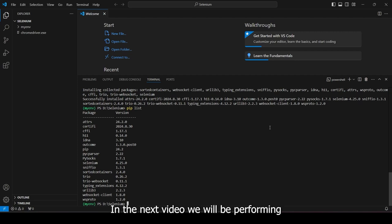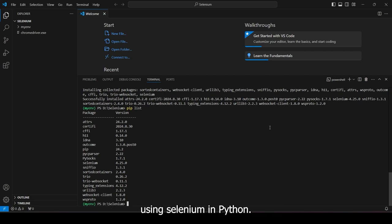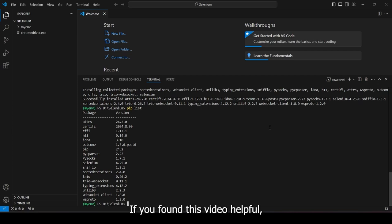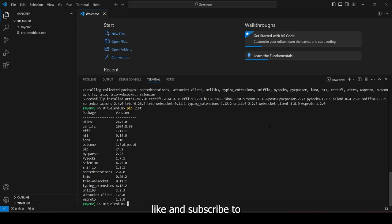In the next video, we will be performing some testing and some web interaction using Selenium in Python. If you found this video helpful, please make sure to leave a like and subscribe to the OneCodeCamp channel.